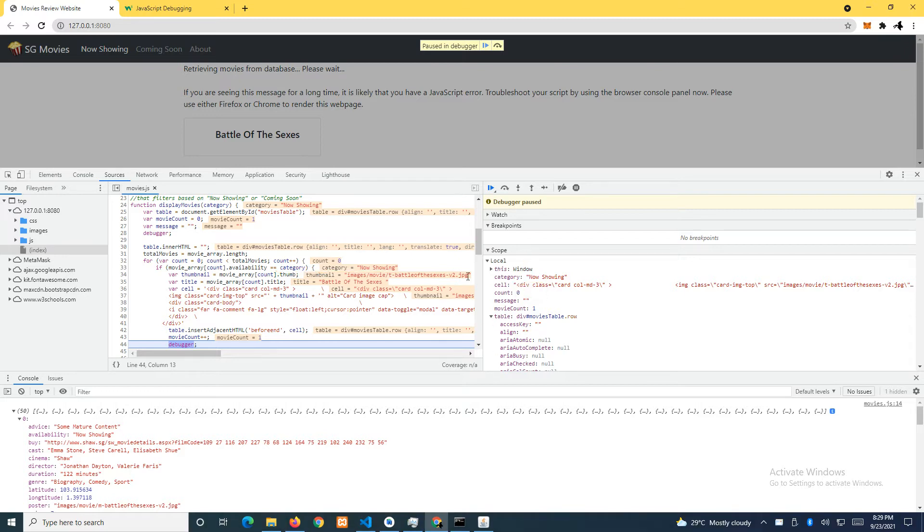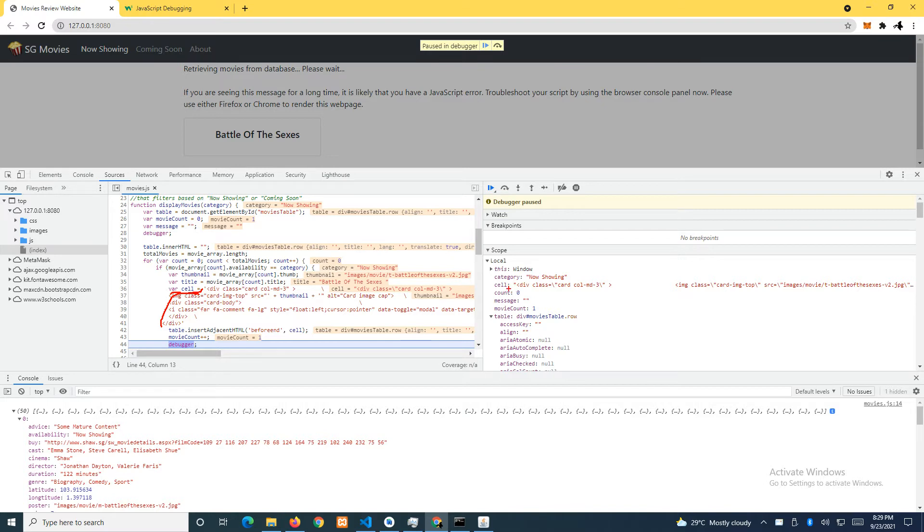What I want to draw your attention to is this cell here. You can see after we did the concatenation, we have cell now. The value of cell is we have a div, we have a div here. Just ignore this forward slash.